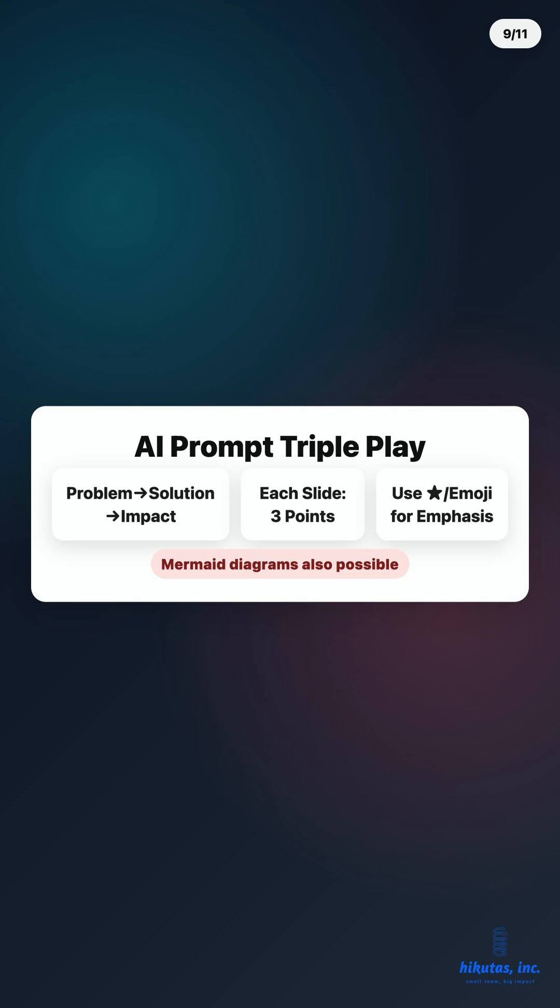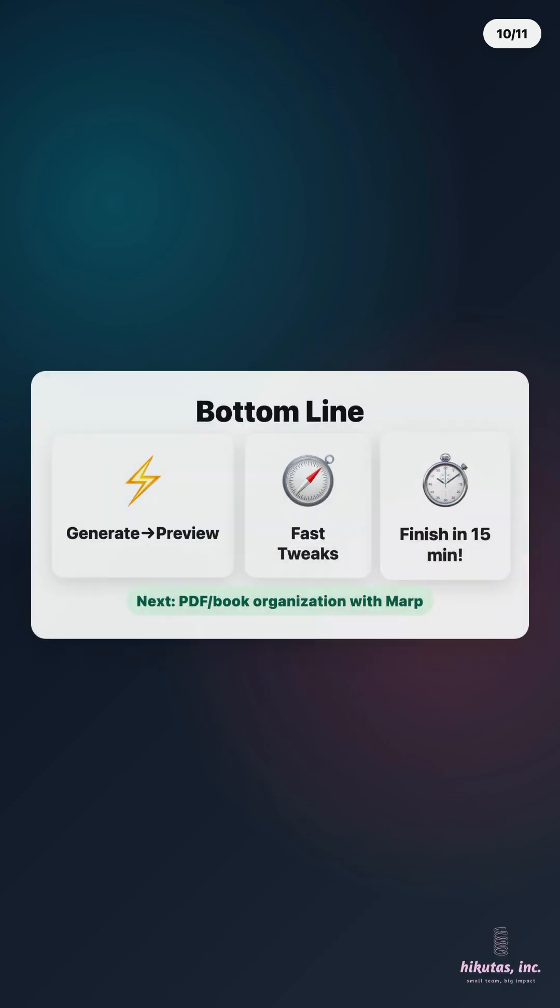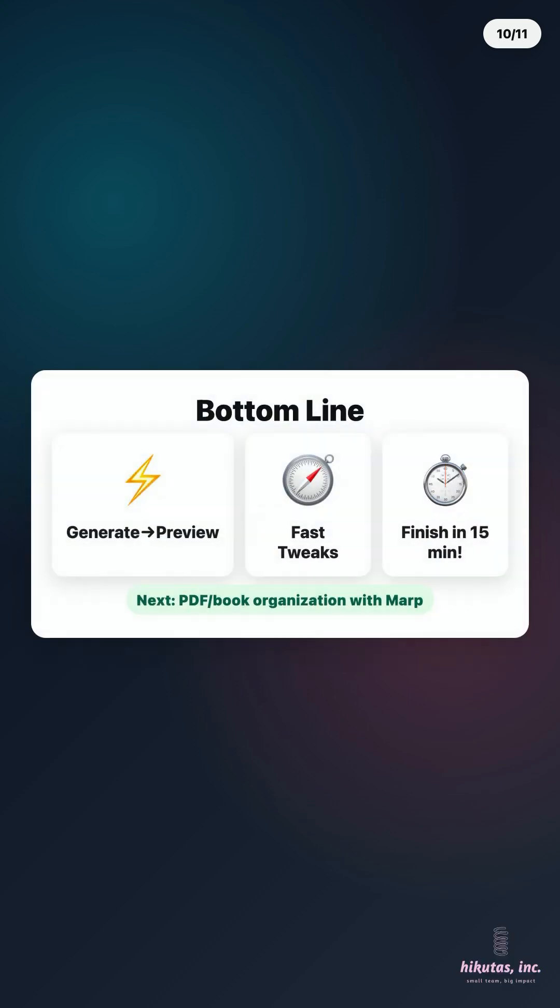Advanced tip. You can also add mermaid diagrams. Text-based charts. Takes a bit more setup. Bottom line. IDE Marp AI creates a generate preview tweak cycle that turbocharges your outline creation. Tasks that used to take two hours. Once you get the hang of it, 15 minutes is totally doable.